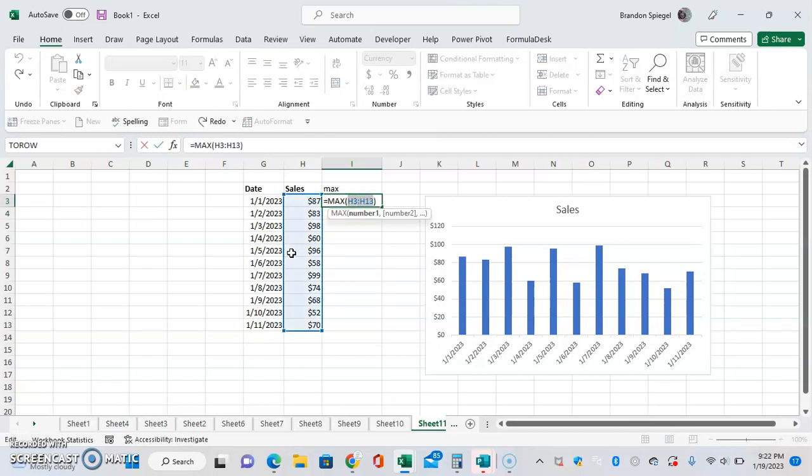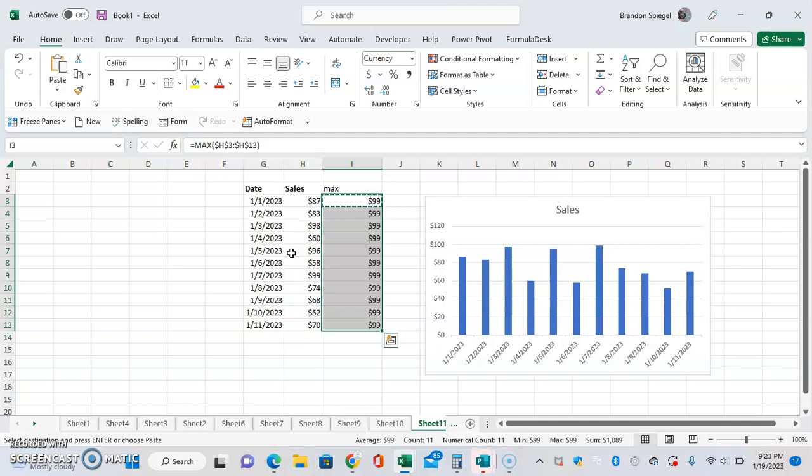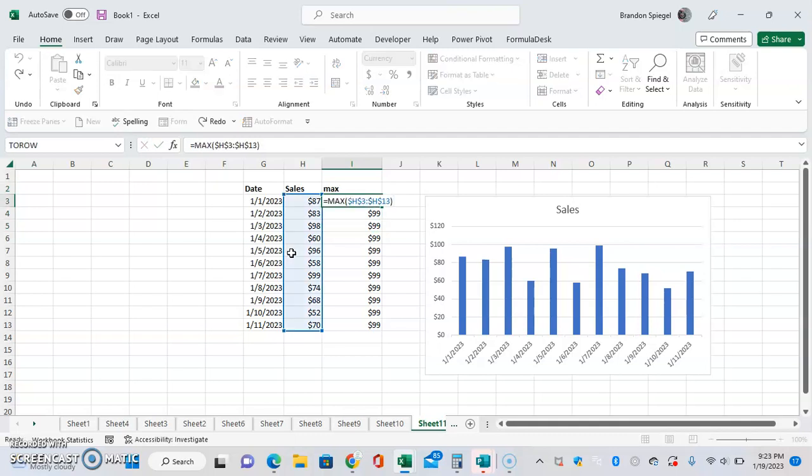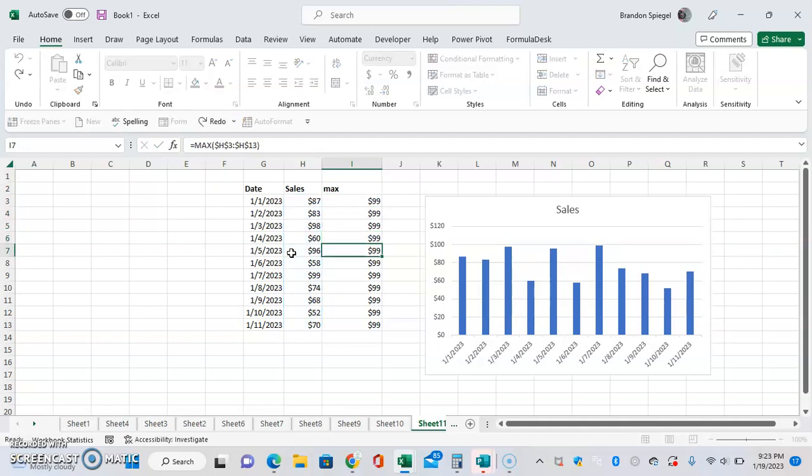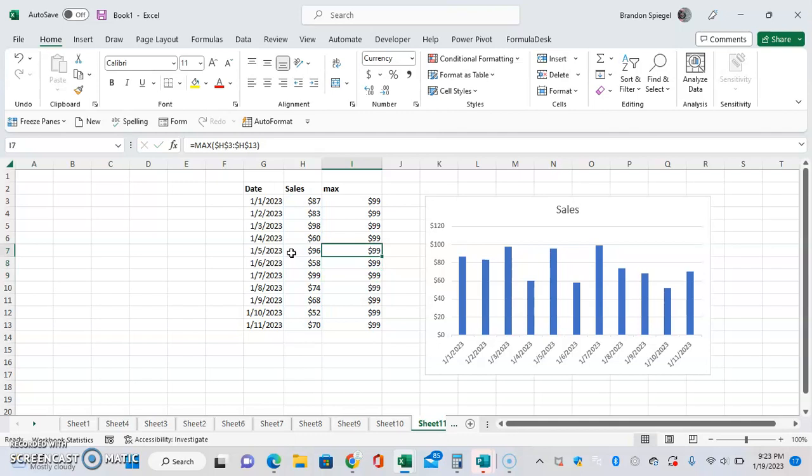Now we're going to use dollar signs or the F4 key to lock in the cells so that way it will stay locked as you drag this down. As we drag this down, you can see the max is staying as 99 for the range with dollar signs between the numbers and the letters locking that in.